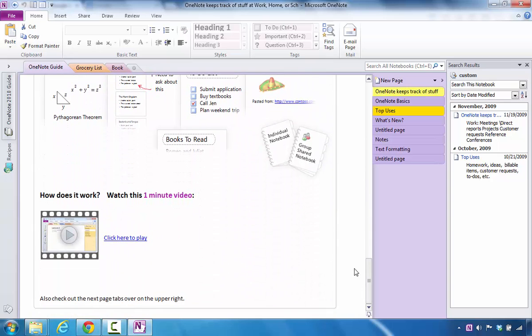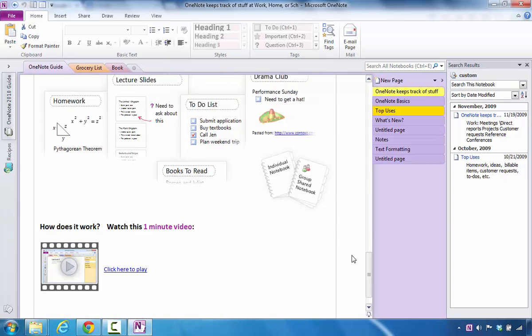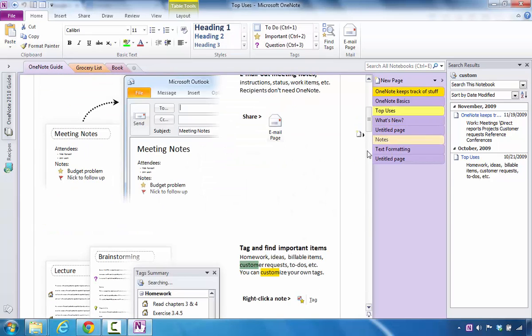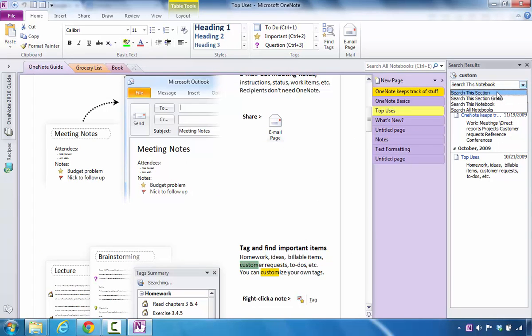And so with this particular tool, you have the ability to go in and find the information that you're looking for by searching either the section, the notebook, or all notebooks.